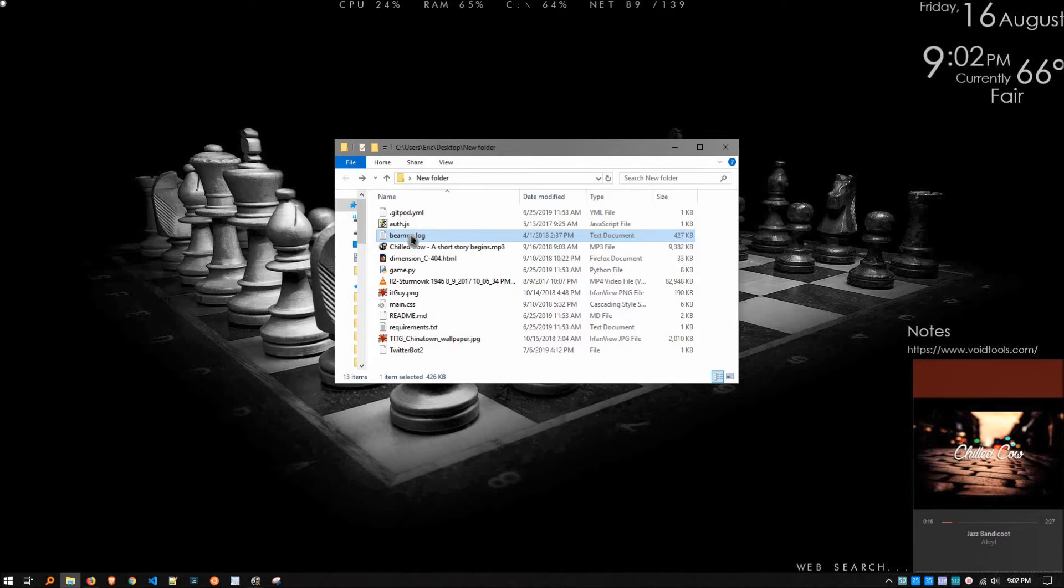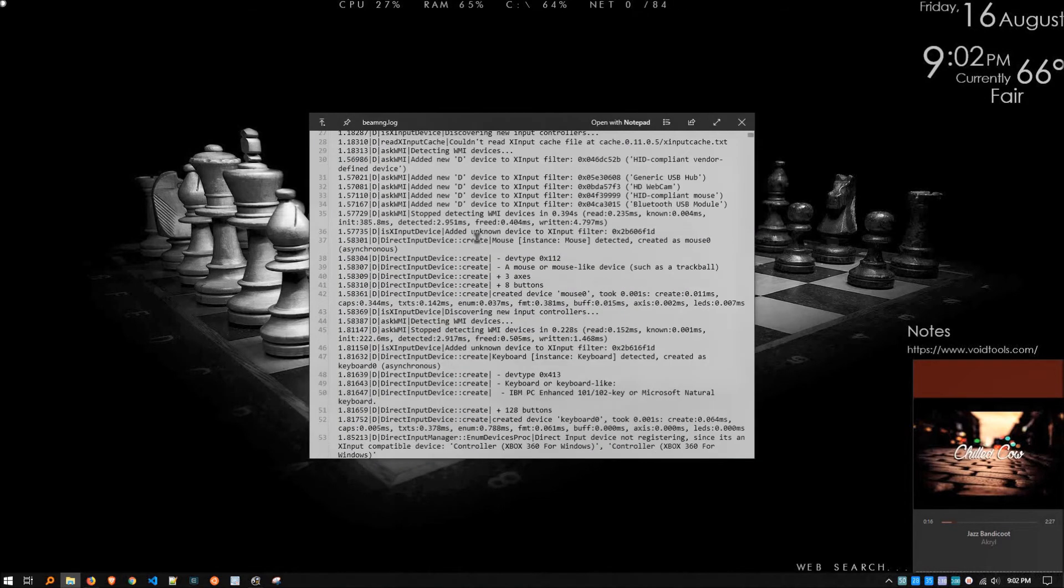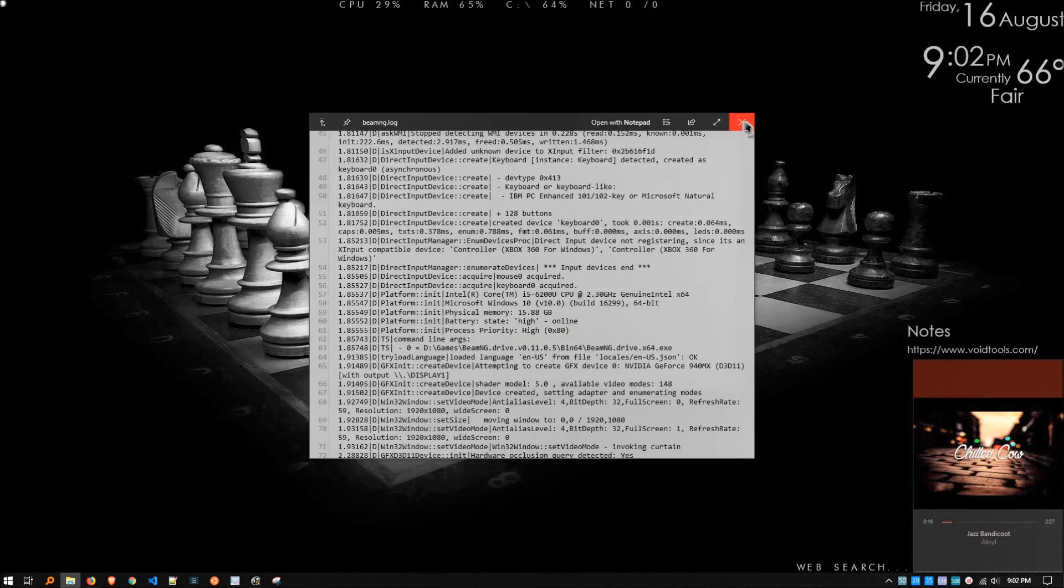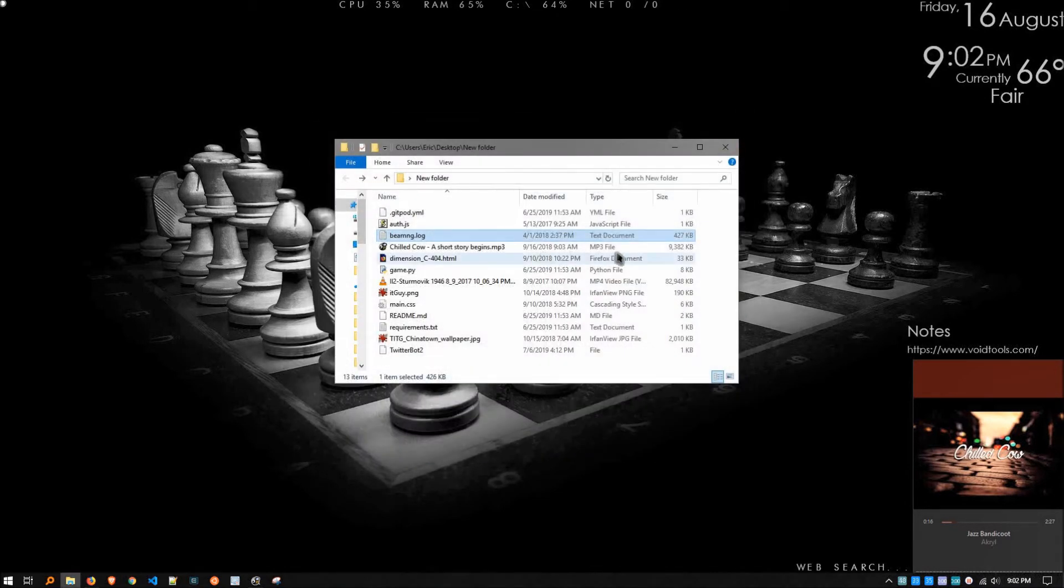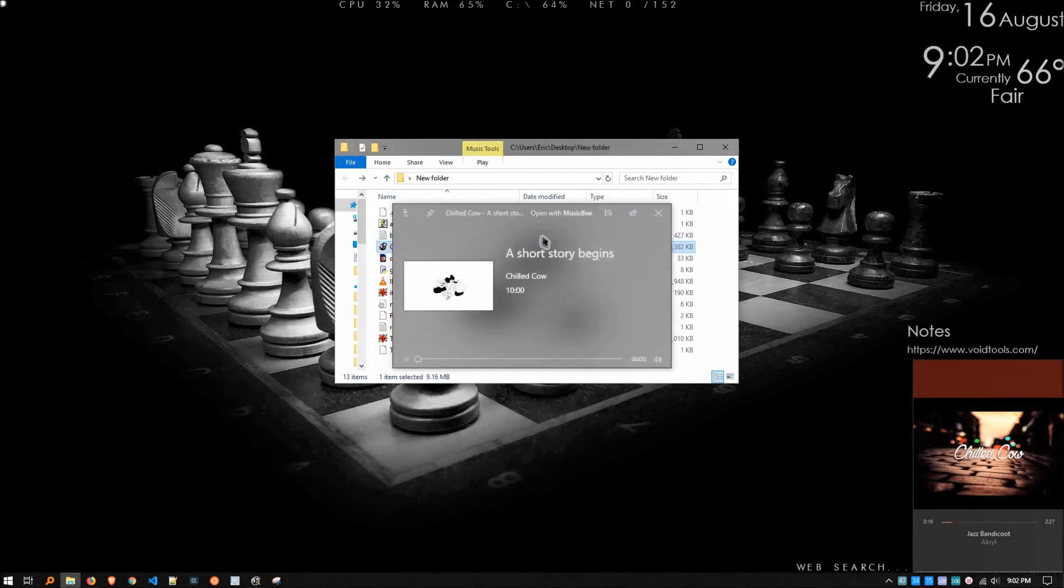Same thing with a log file. God, do I spend lots of time reading log files. Just click, and here we go. I'm on the log file. I think you get the idea of how this is going. So, how about multimedia files? Does it handle those? Why, yes. Yes, it does. Absolutely.